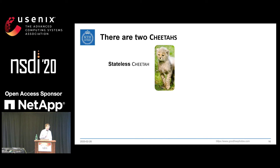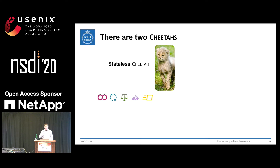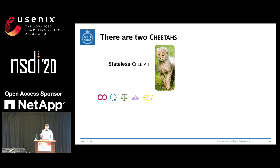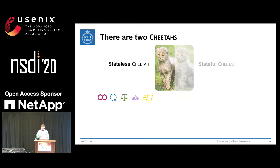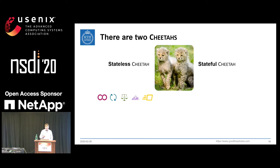What I've just presented is the stateless Cheetah load balancer. It meets all the requirements and, like a stateful load balancer, allows selecting a different server for every new connection — but it is stateless. We also built another variant: a stateful Cheetah, which has all the same features plus one more.